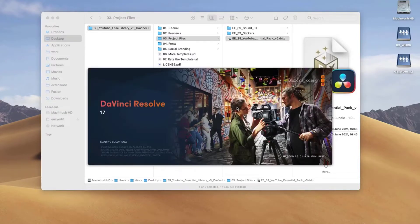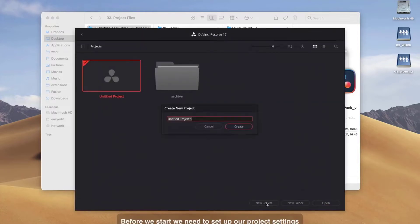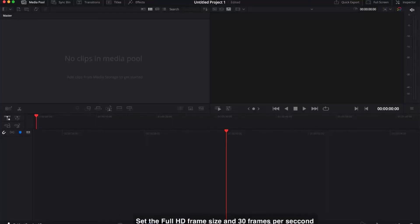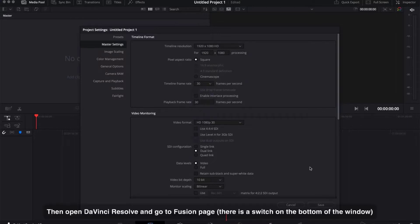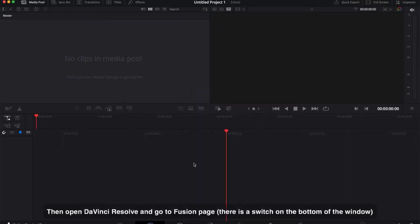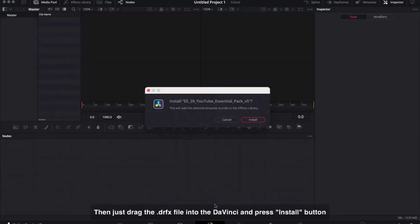Open DaVinci Resolve. Before we start we need to set up our project settings — set the full HD frame size and 30 frames per second. Go to the project files folder and find the DRFX file. Then open DaVinci Resolve, go to the Fusion page (there is a switch on the bottom of the window), drag the DRFX file into DaVinci and press the Install button.